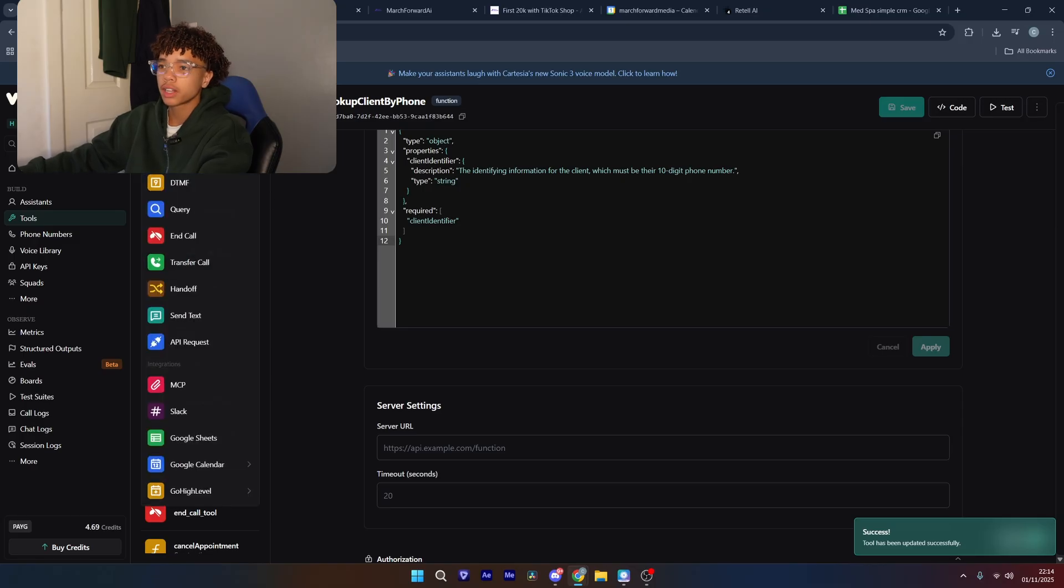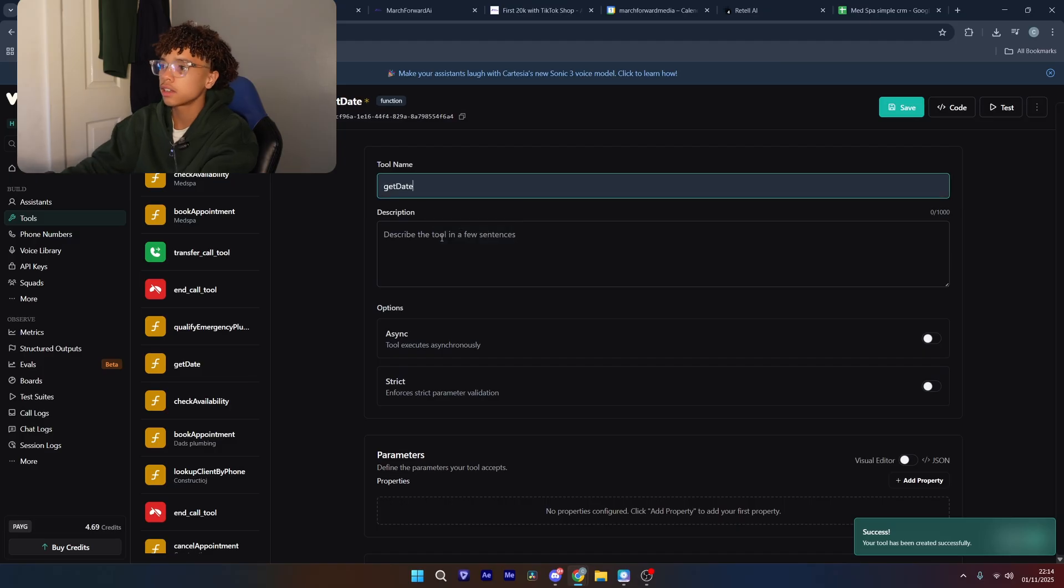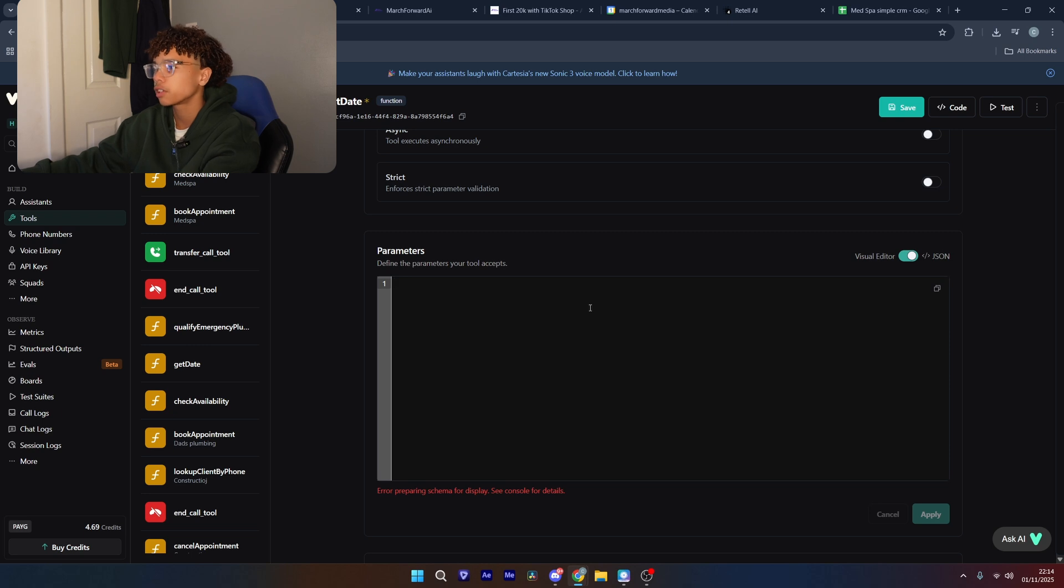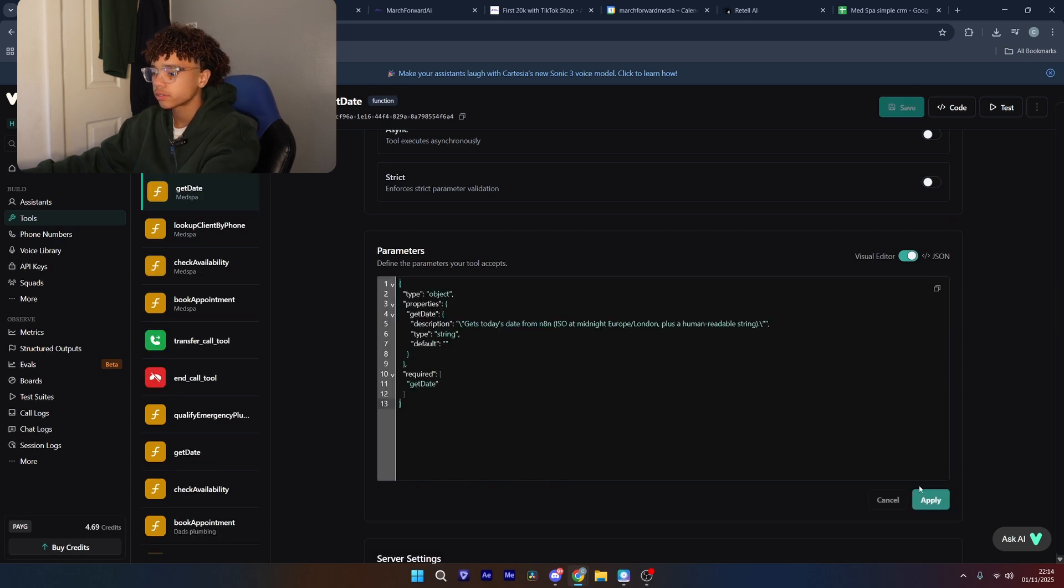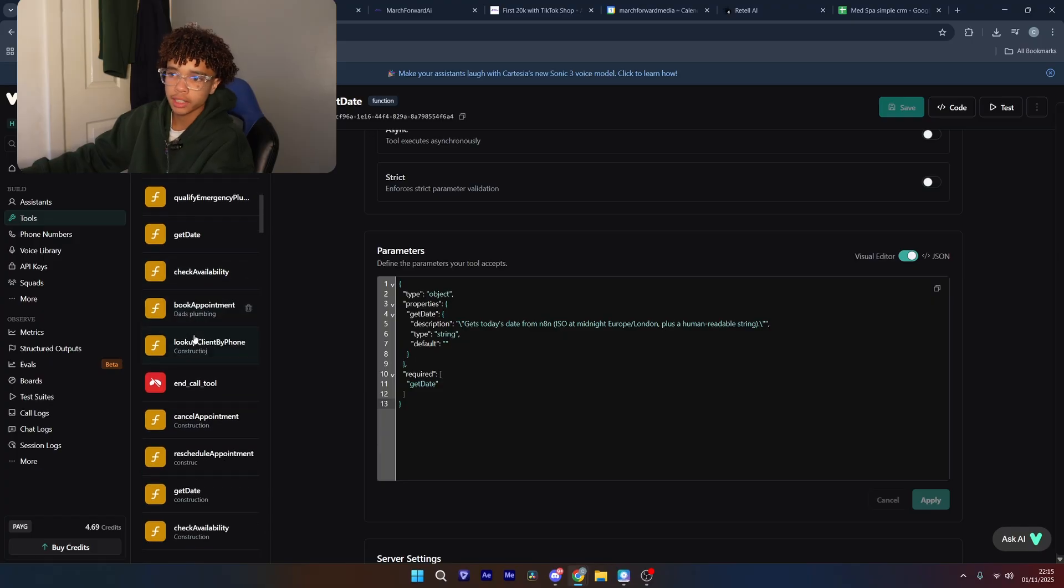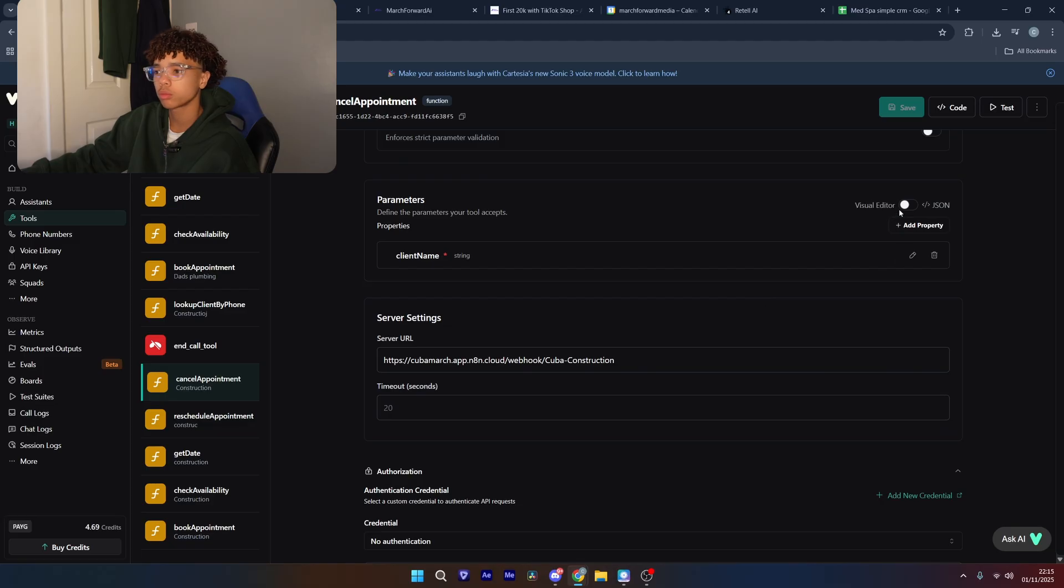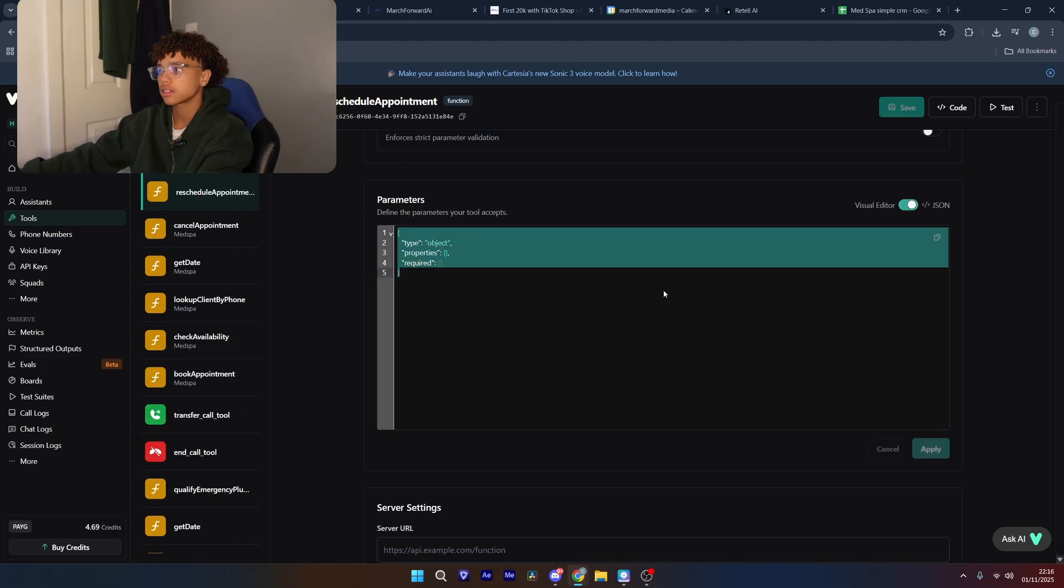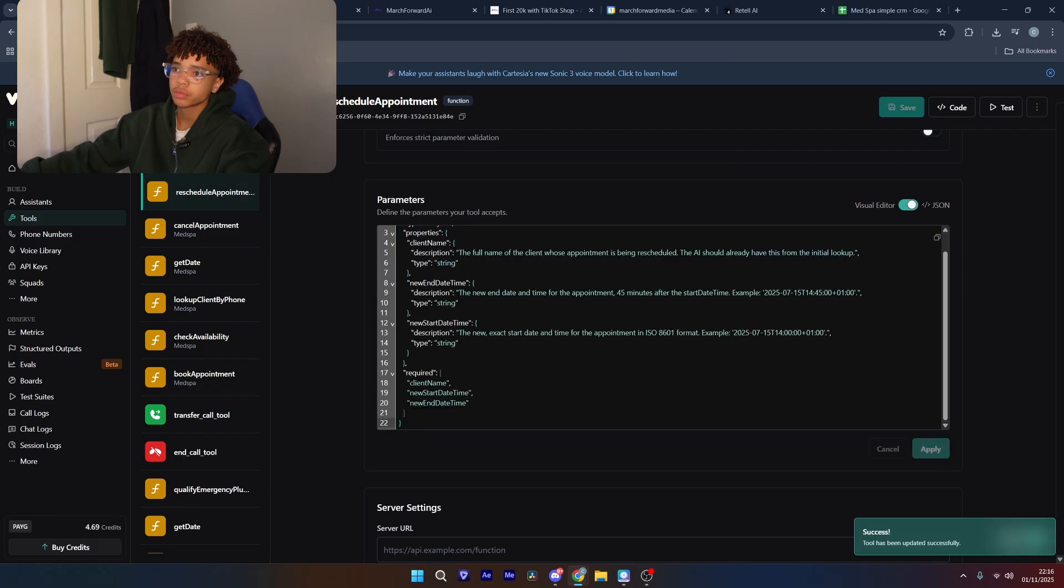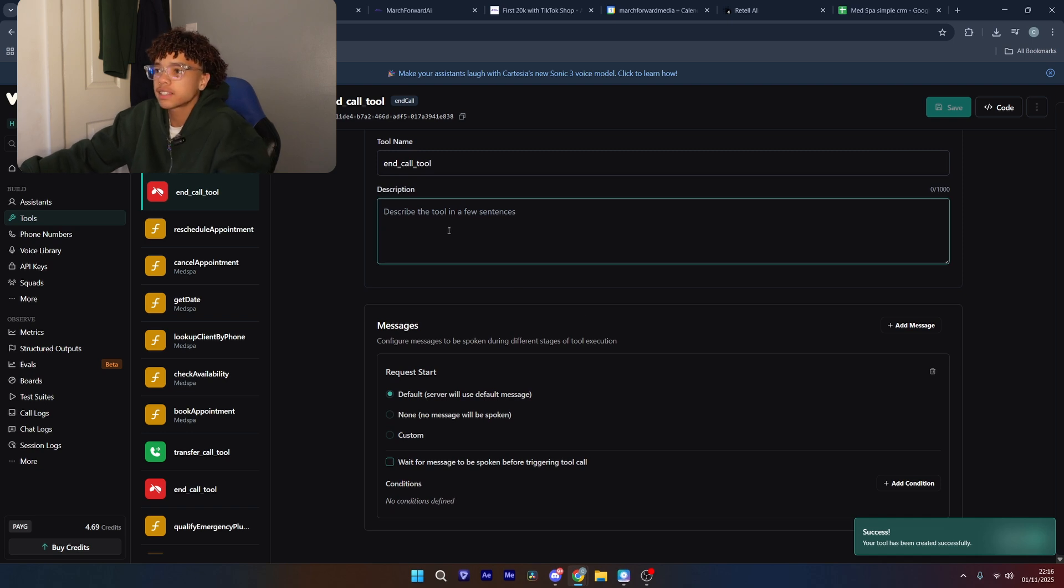And there's a few other ones we need. We need the lookup client by phone tool, which we're going to make now. This is the one that looks up the client by their phone number and sees if they're a new or returning customer. Just going to click apply, save. We're also going to need a get date. This just gets today's day and make sure the AI knows exactly what today's day is because it likes to make up information. Then we're going to need reschedule and cancel the appointment. So I'm just going to start off with.